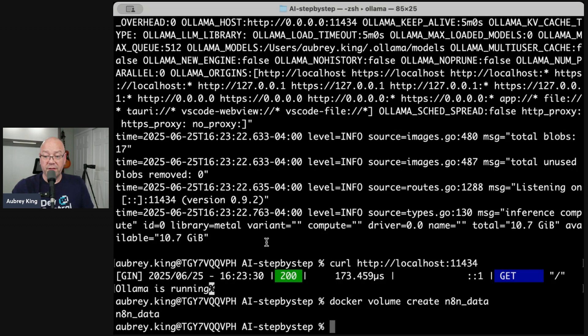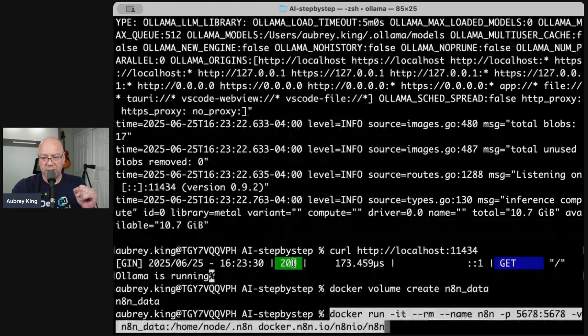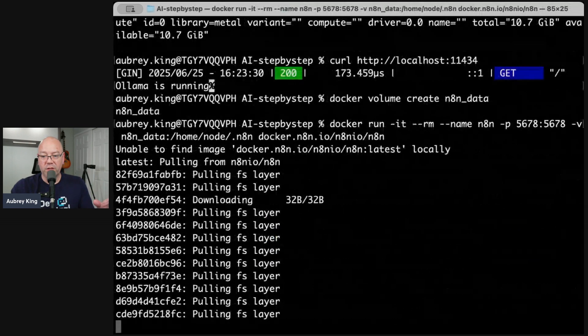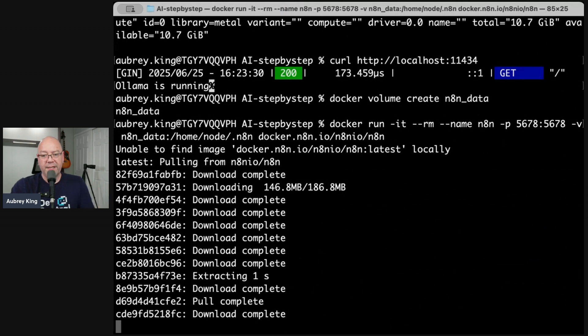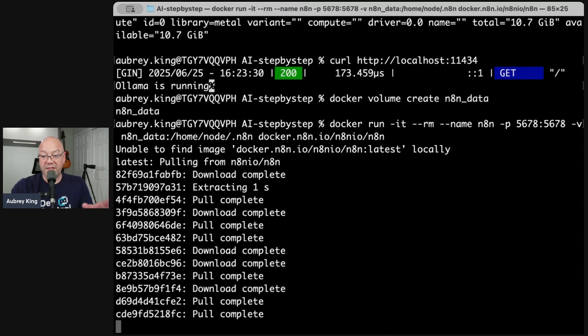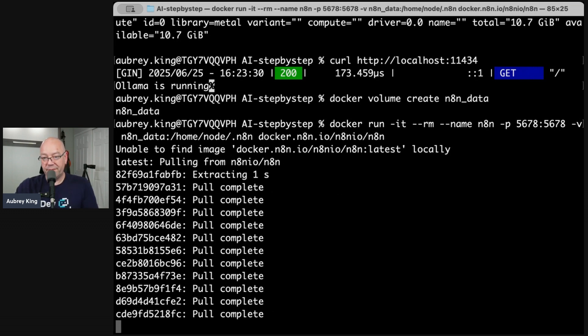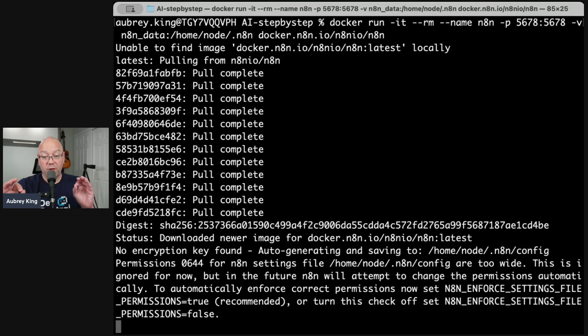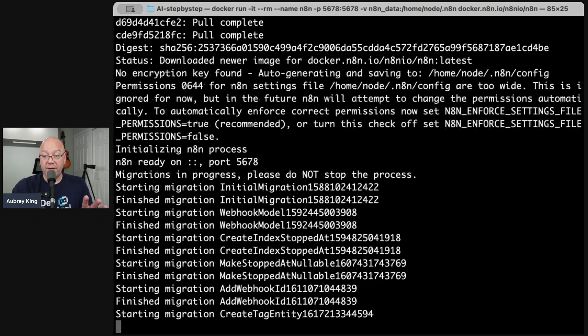Now we're going to go ahead and install the latest n8n container from Docker Hub, then run it along with the port bindings it needs. Mapping port 5678 in Docker to 5678 on the local host. So here we go. So we're going to go ahead. It's unable to find the image locally, so it's going to grab things from Docker Hub. And this does usually take a minute or two to actually extract and pull everything. So let's give it a moment.